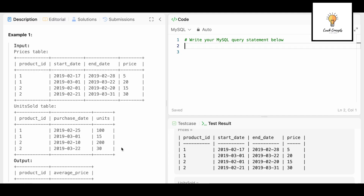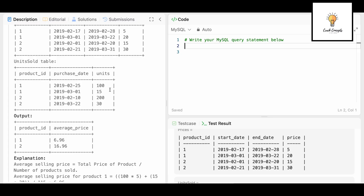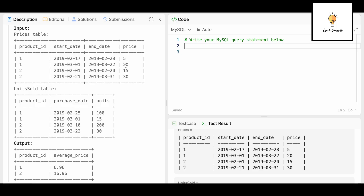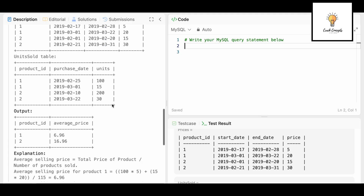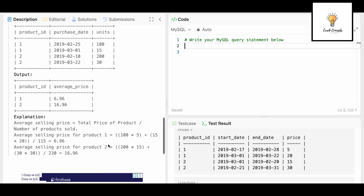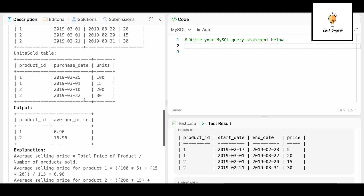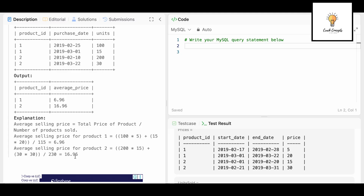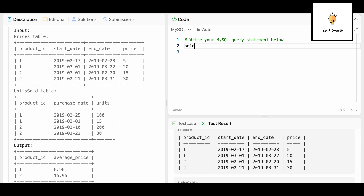The denominator is the sum of units in the units_sold table. So for product 1: (100 × 5 + 15 × 20) divided by (100 + 15), which is 115. For the second product, 200 × 15 where purchase date 2019-02-21 falls between the correct start and end dates, plus 30 × 30, divided by (200 + 30) which is the sum of units — that goes in the denominator.